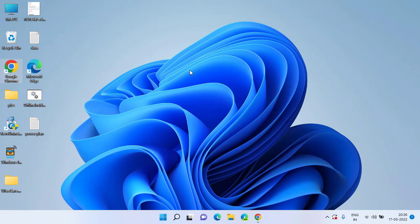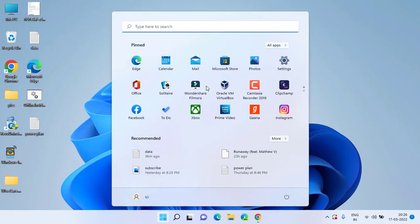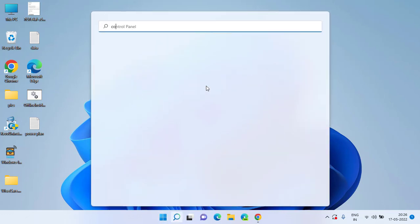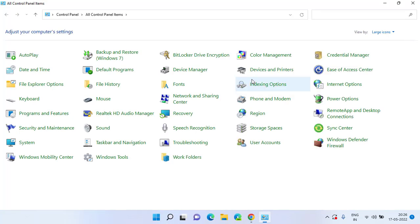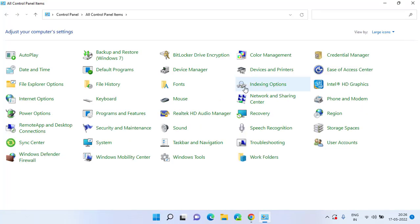Now if the problem still persists, check whether the playback device in your system is enabled or not. Click on the Start menu and type Control to open Control Panel. Here you need to choose Sound as an option.